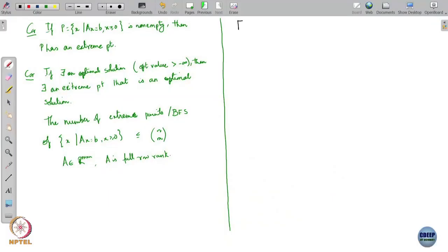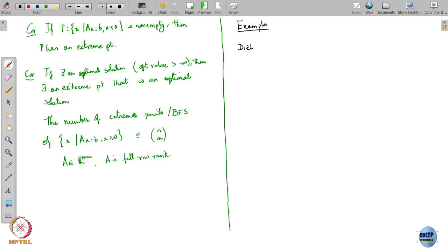Let us do a couple of examples of linear programming. This is a popular example called the diet problem.